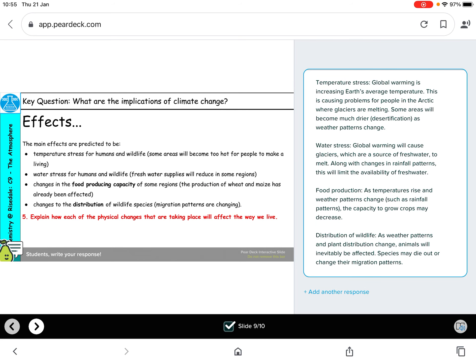Explain how each of these physical changes will affect the way we live. Temperature stress for humans and wildlife: global warming is increasing the average temperature, causing problems for people in the Arctic where glaciers are melting. Some areas will become much drier, which is desertification, as weather patterns change. Water stress for humans and wildlife: global warming will cause glaciers — the source of fresh water — to melt. Along with changing rainfall patterns, this will limit the availability of fresh water. If we run out of fresh water, we won't be able to survive as easily — it's going to take a lot of effort to get fresh water from seawater every time we want a drink or a cup of tea.